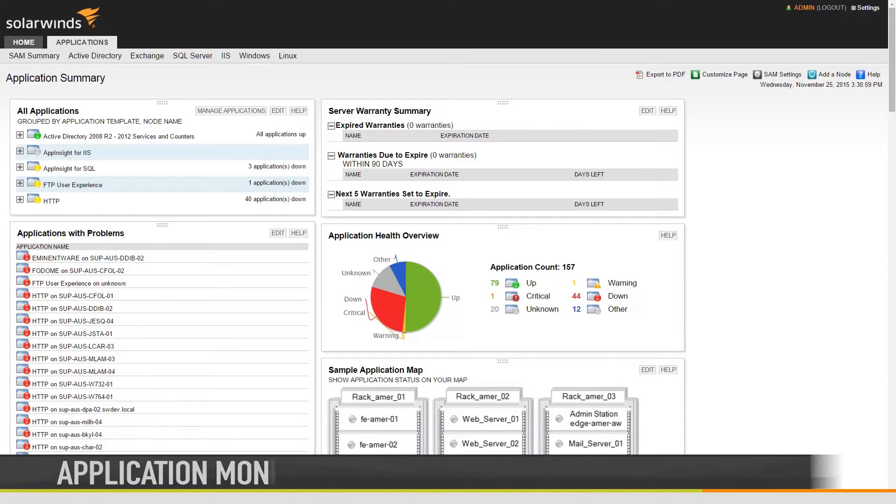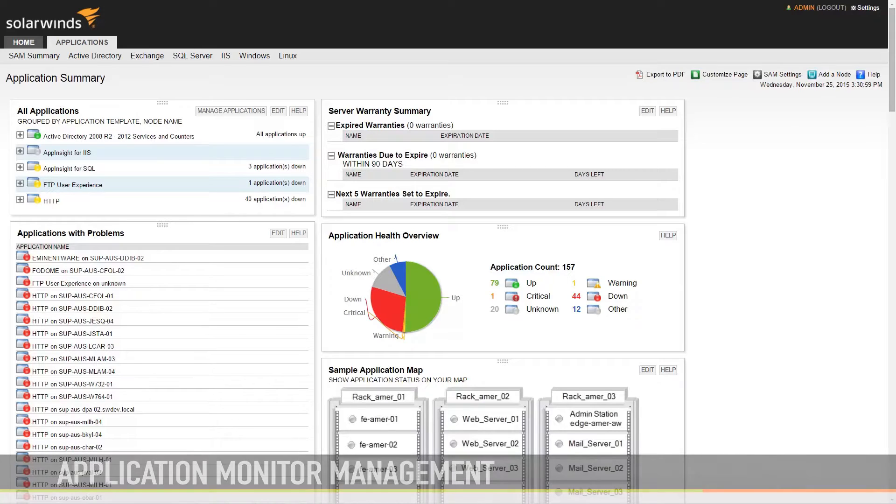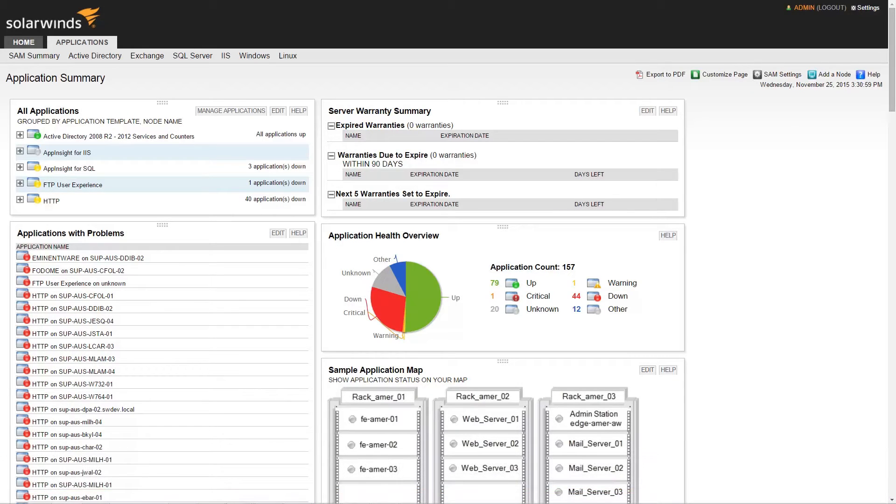In this video, we will be discussing Application Monitor Management within Server and Application Monitor. SAM allows users to easily manage assigned application monitors.